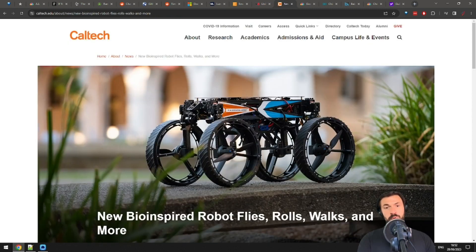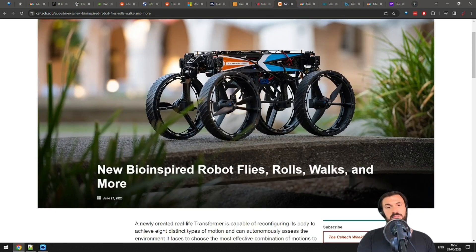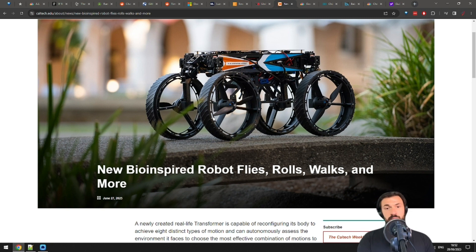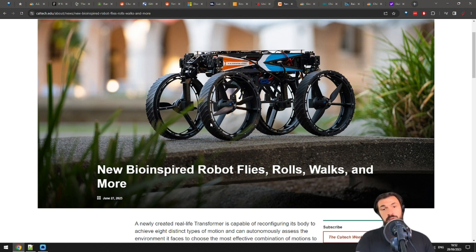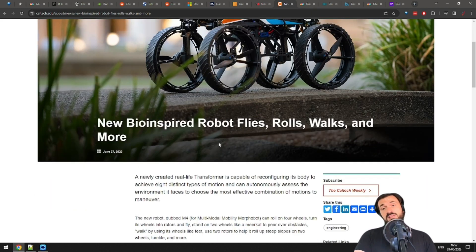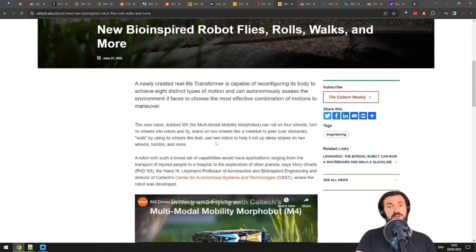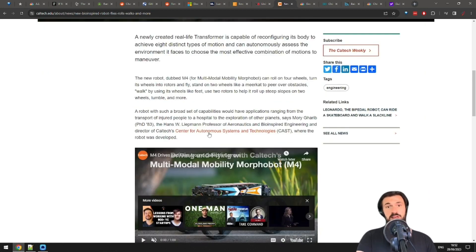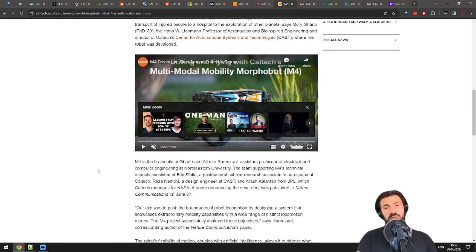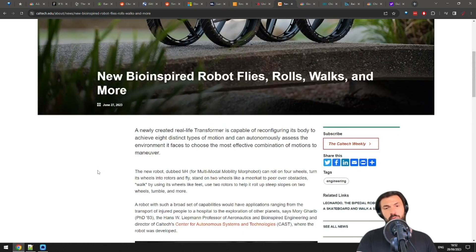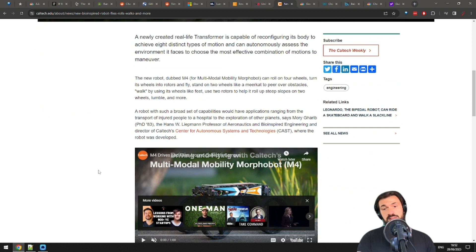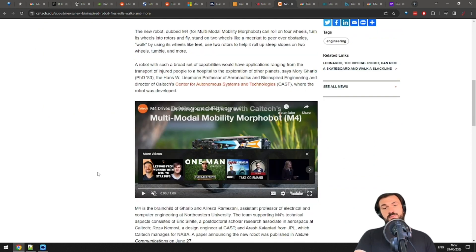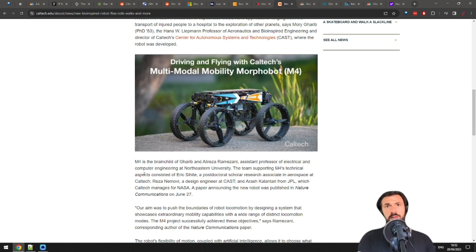New bio-inspired robot can roll on four wheels, turn its wheels into rotors and fly, stand on two wheels like a meerkat to peer over obstacles, walk by using its wheels like feet, use two rotors to help it roll up steep slopes on two wheels, tumble and, I guess, send your mom a Mother's Day card when you forget it. Sounds like this thing can do, well, everything. Multi-model, nobility, morphobot, or M4 could have lots of different use cases, from transporting injured people to exploring new planets. Let's check out this demo a little bit.